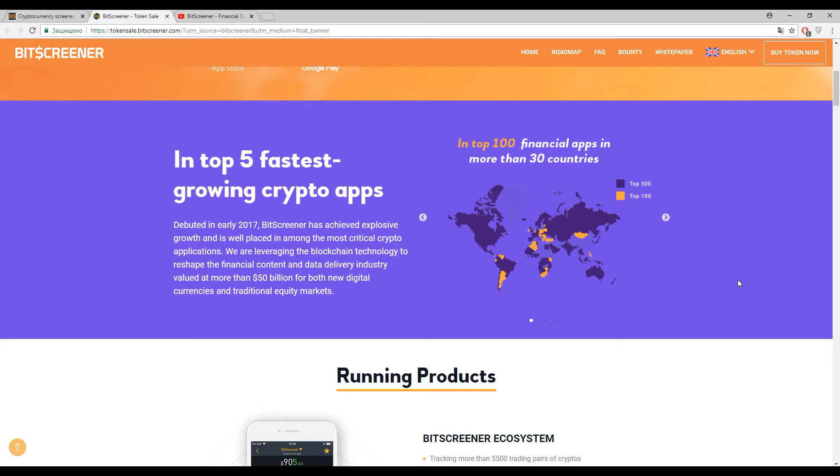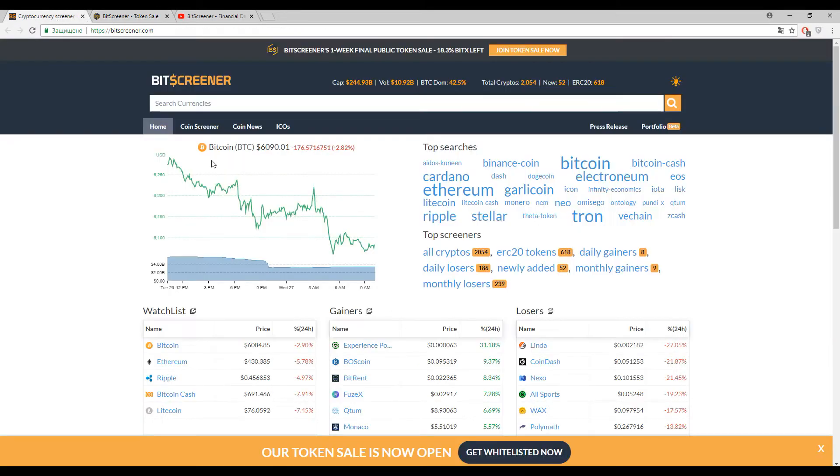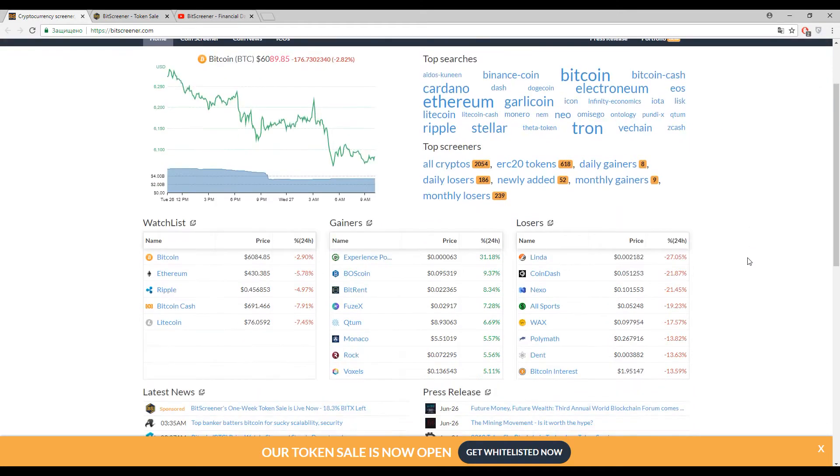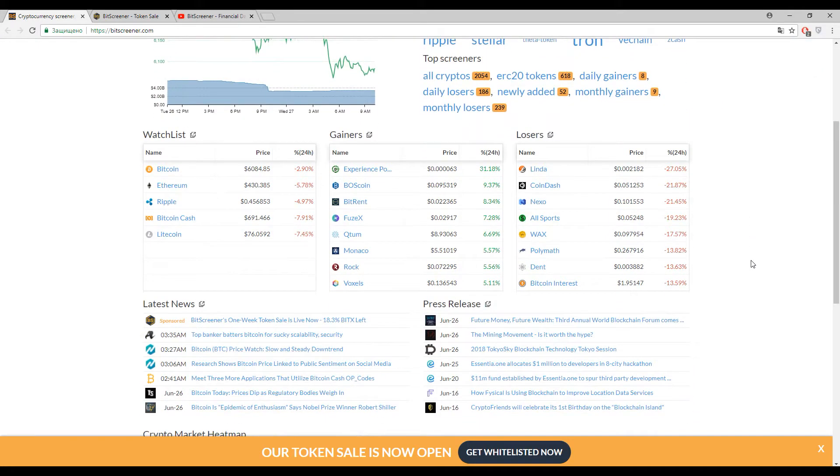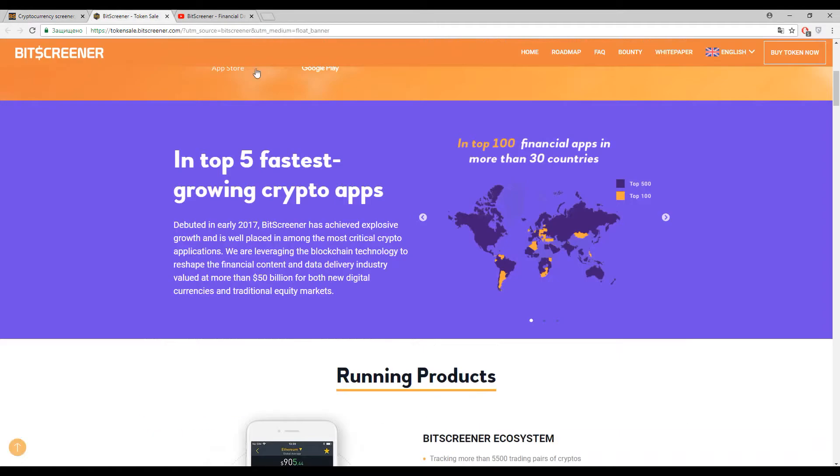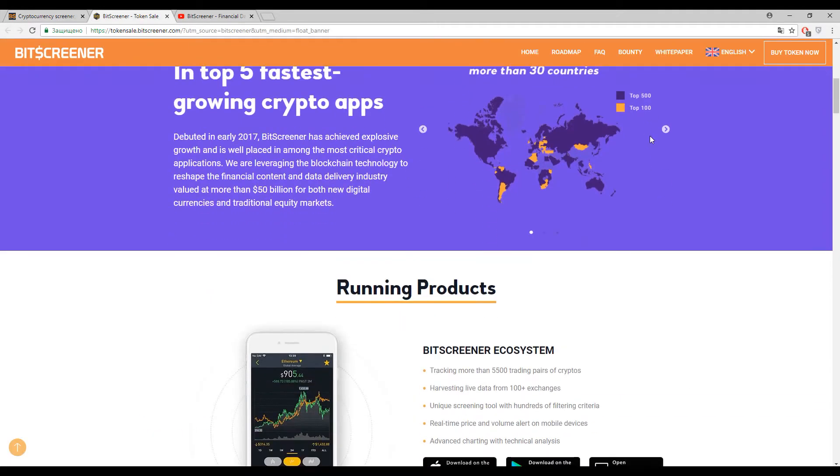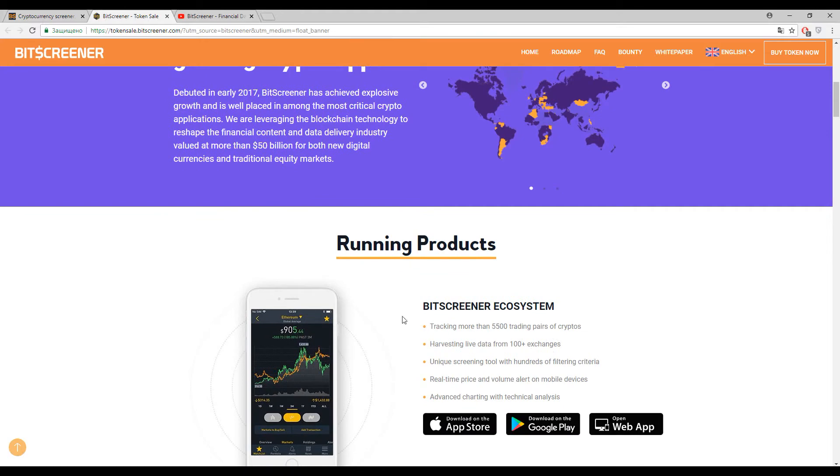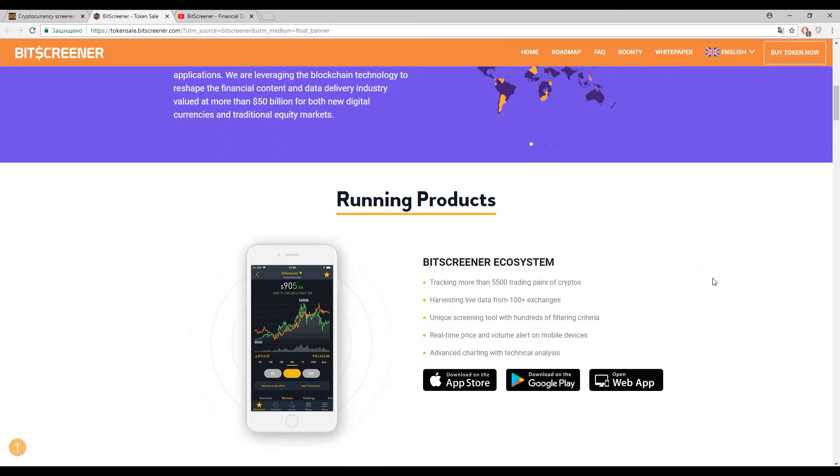With the help of BitScreener, you can find information about more than 5,500 cryptocurrency pairs. Yes, you can find this information - it's the latest data from more than 100 exchanges.